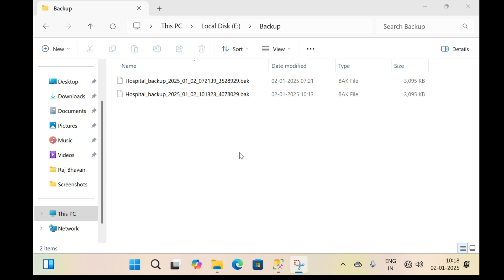If every 10 minutes an automatic backup of the SQL database is performed, then the drive will fill up with backup files and there will be no space to save further backup files. At that point, SQL Server Agent will stop automatically and will not perform further automatic backups. To overcome this problem, we need to clean up backup files regularly and automatically.